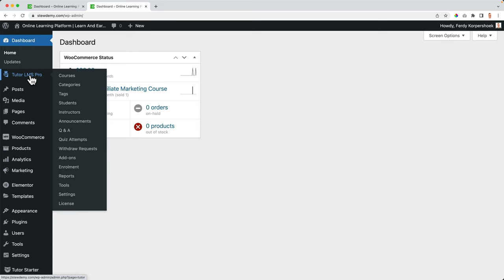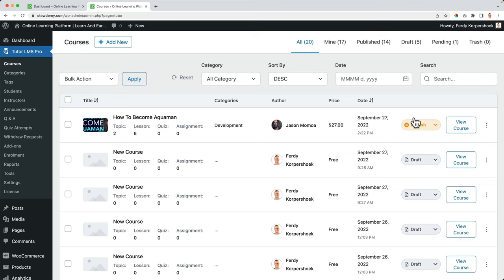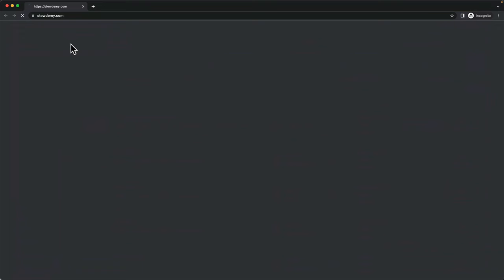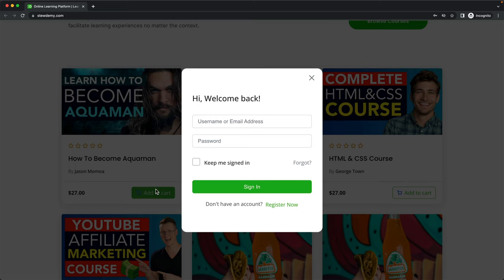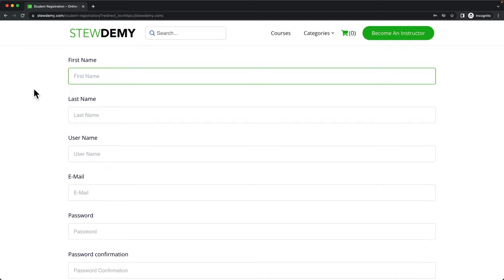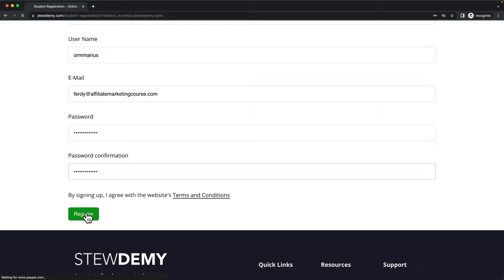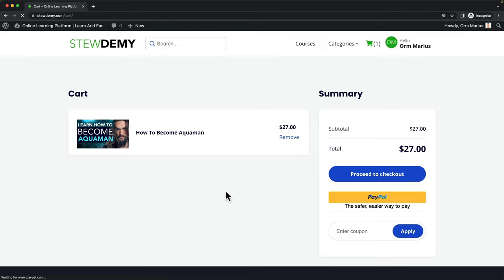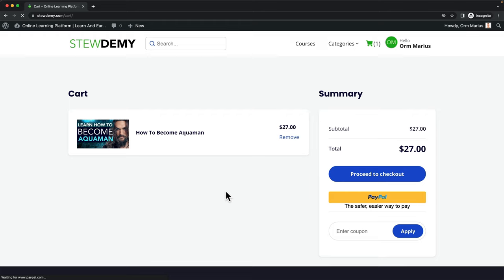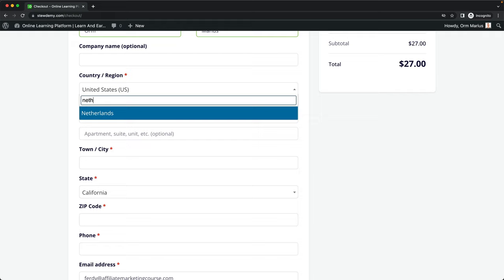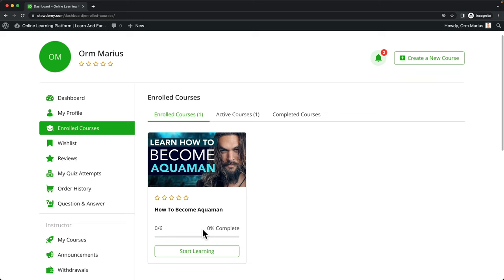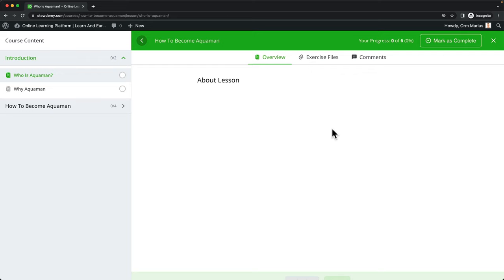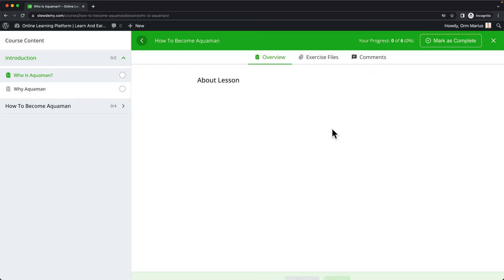If the course is approved, I can go to the back end under Tutor LMS Courses and publish it. Now when I open the website in an incognito window, I scroll down and see the course 'Learn How to Become Aquaman.' I can add it to the cart, and to buy it I need to register. I fill in my details — my name is Orm Marius — and click register. I scroll down, add it to cart, view the cart, proceed to checkout, fill in details, and pay with PayPal. I'm redirected to the course area at once and can start learning.